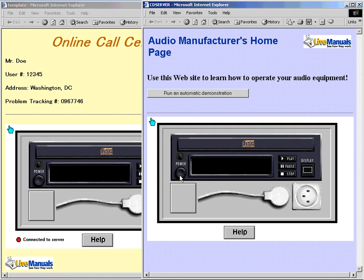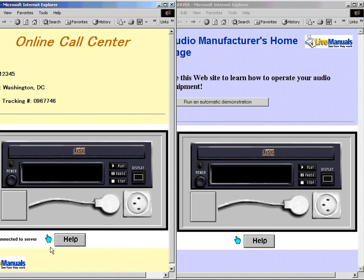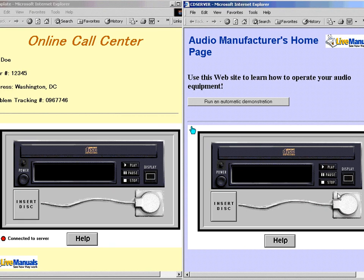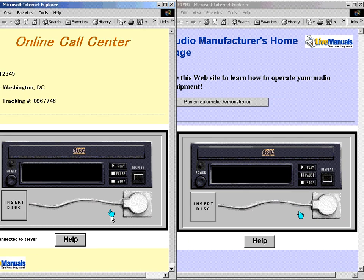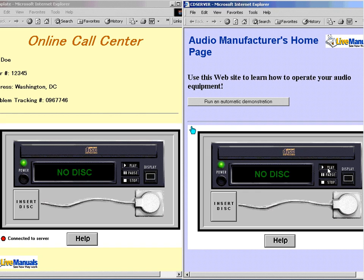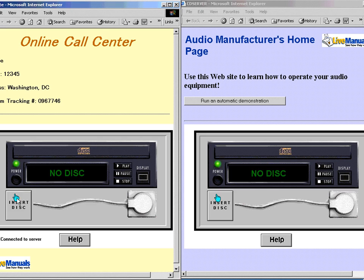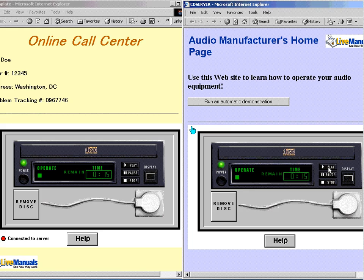What might be the problem? First, make sure that the player is plugged in. It is plugged in, but it still doesn't turn on, and I can't push the play button. You need to switch on the power button before you can play a disc. Okay, I just managed to turn it on, but it still doesn't work. Insert a disc and then it should work. Of course — I see, I should have realized that. Now I hear music.